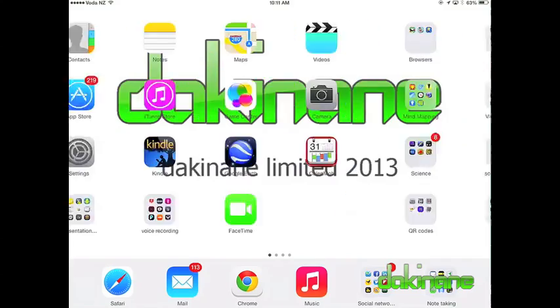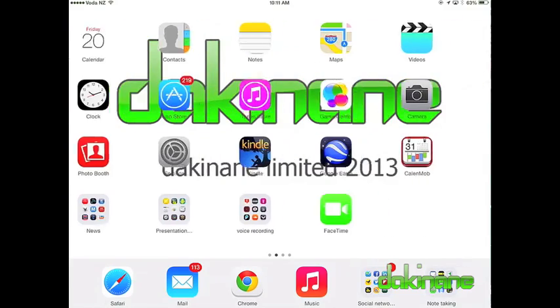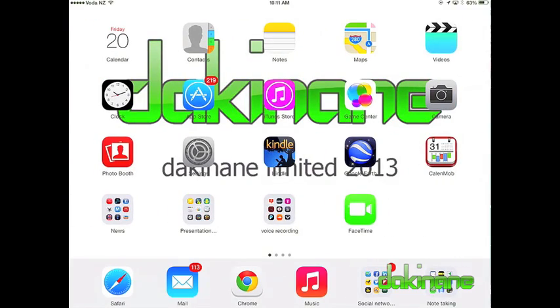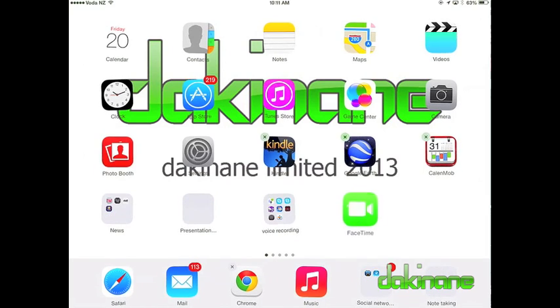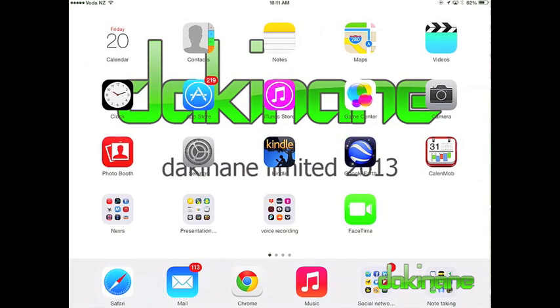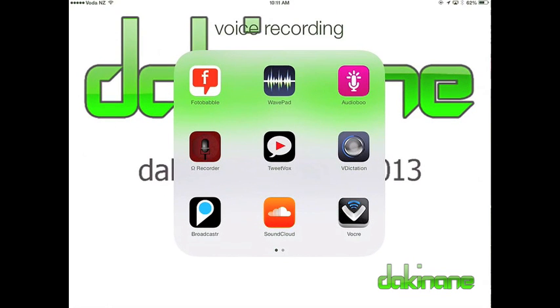To move individual apps between screens, it is still the same process as before. I simply press and hold an icon until it jiggles and then move the icon to the location or screen of my choice. To set the move, I have to press the home button once.